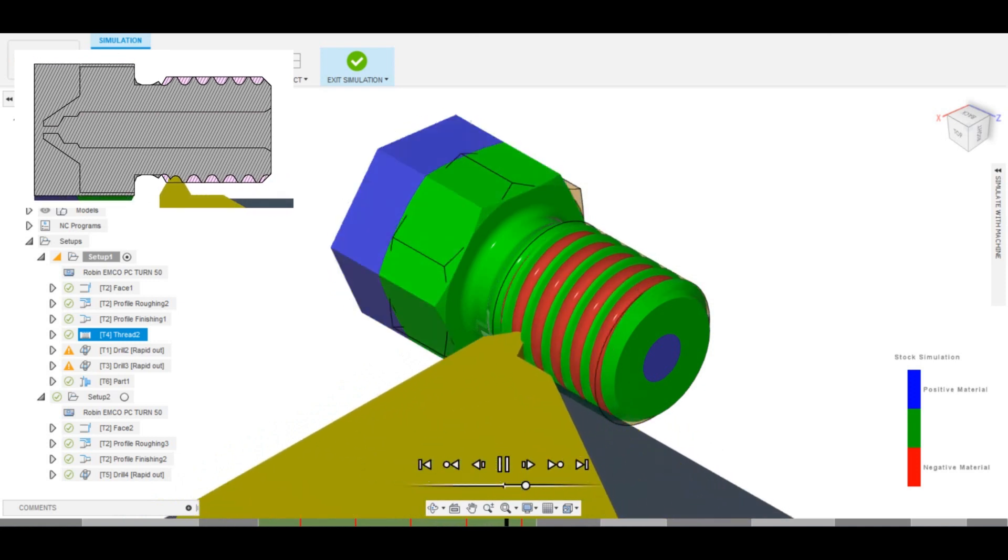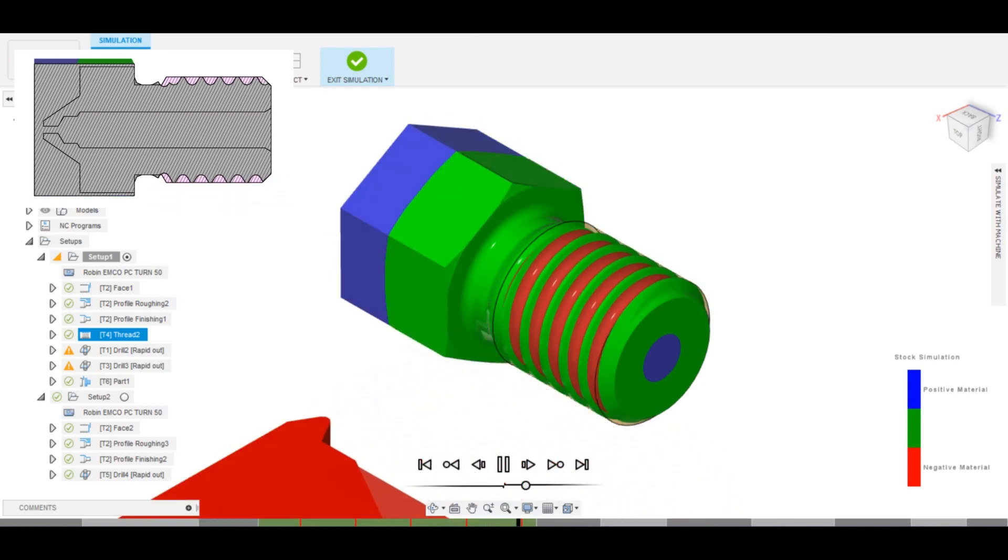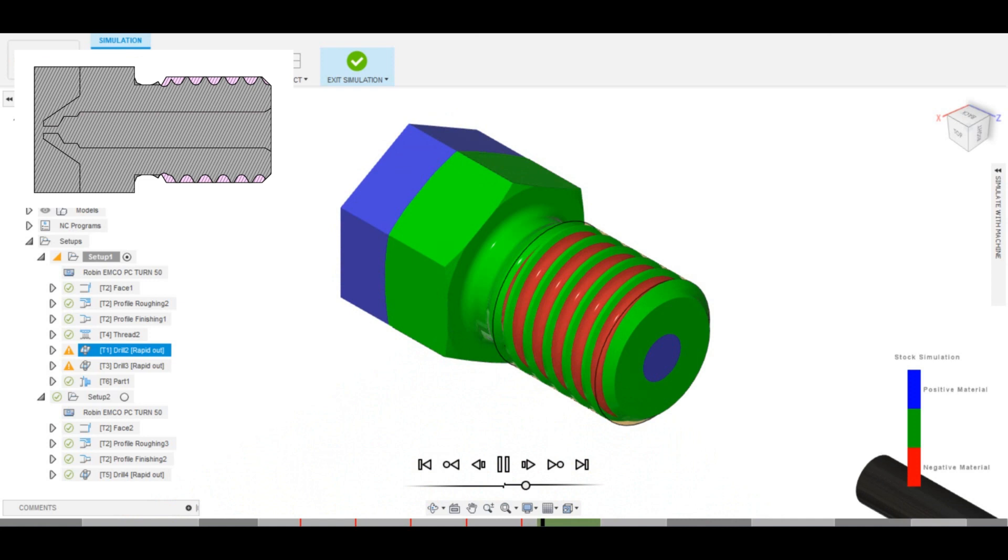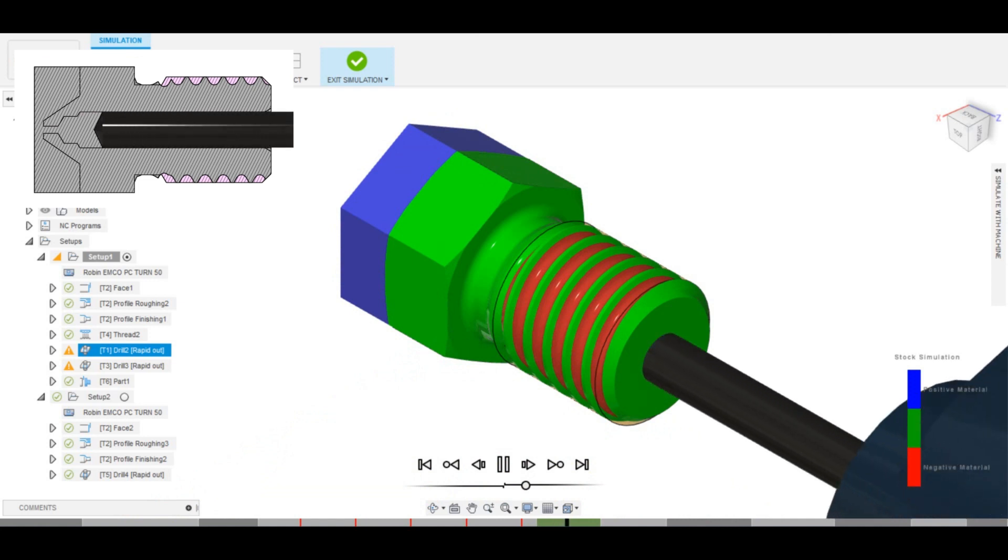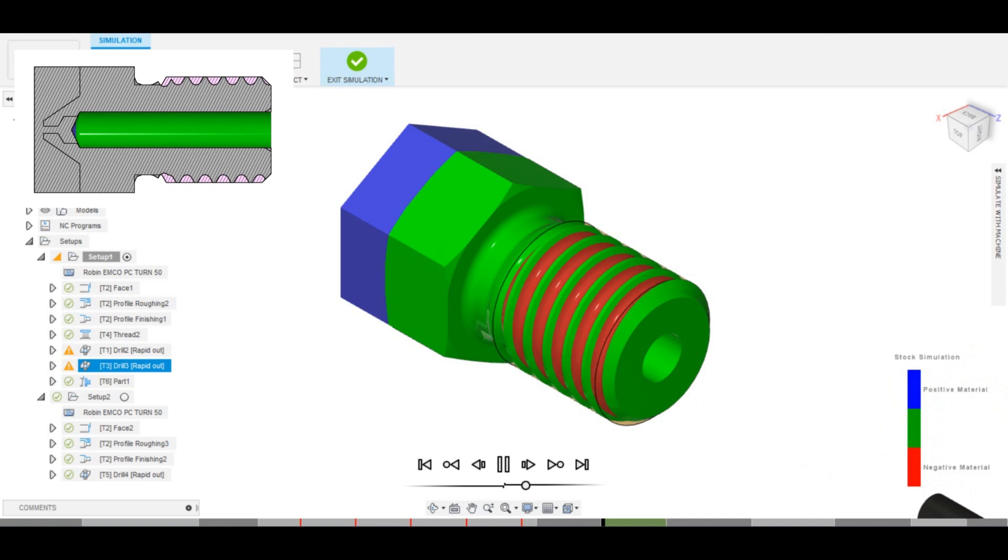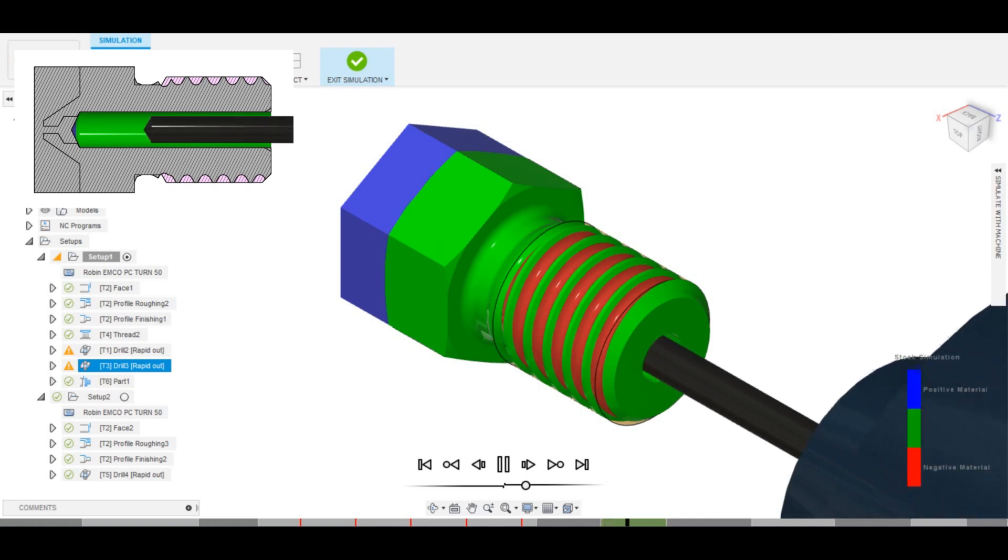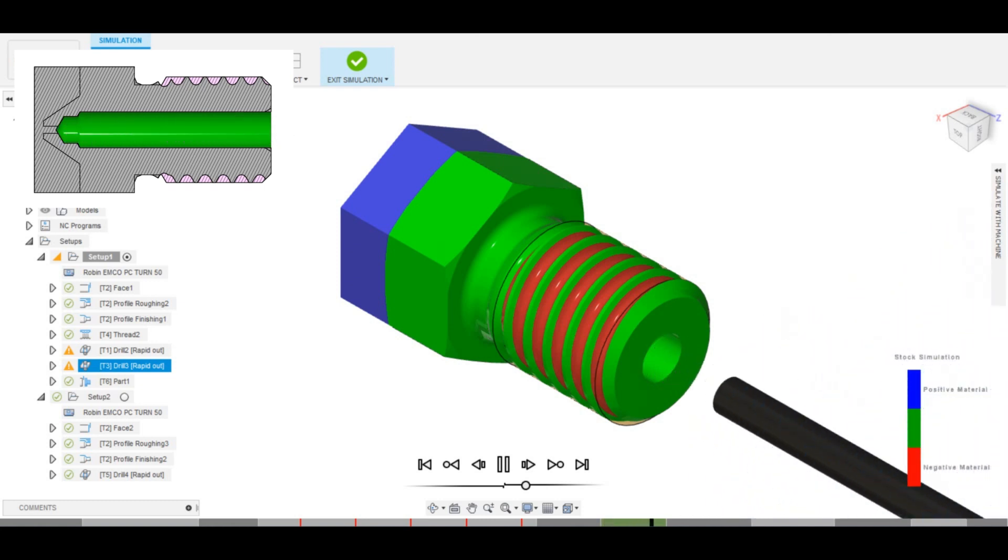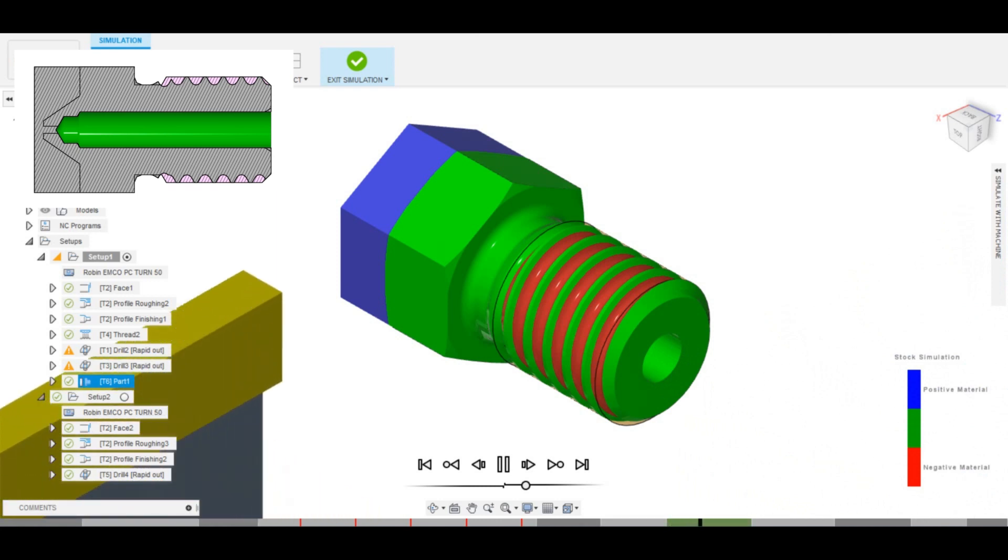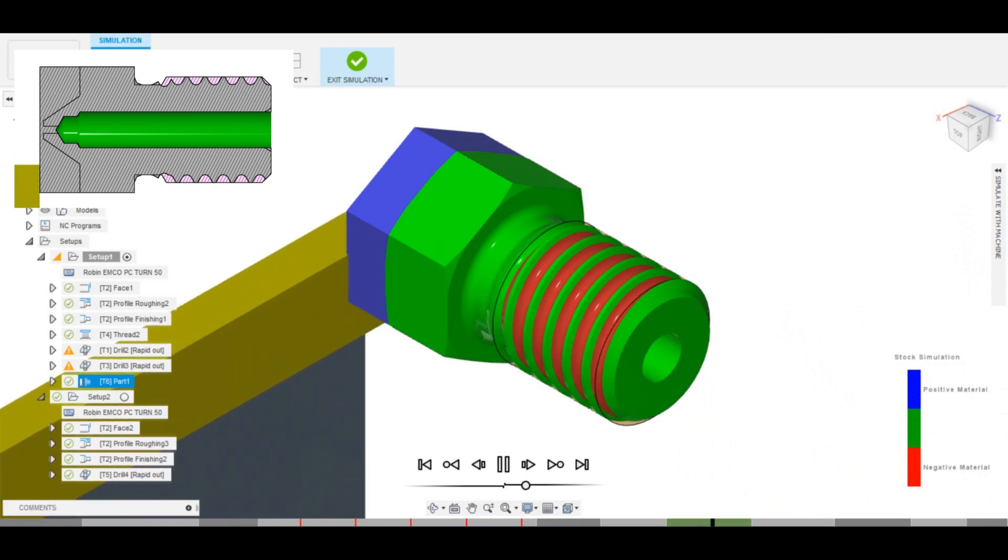When this is done, there are two consecutive drilling operations. First with the 2mm drill, and then with the 1.5mm drill, that will go a bit deeper to create the desired geometry. The final cut on the side is with the parting tool, to separate the part from the bar stock and allow it to be cut on the other side.